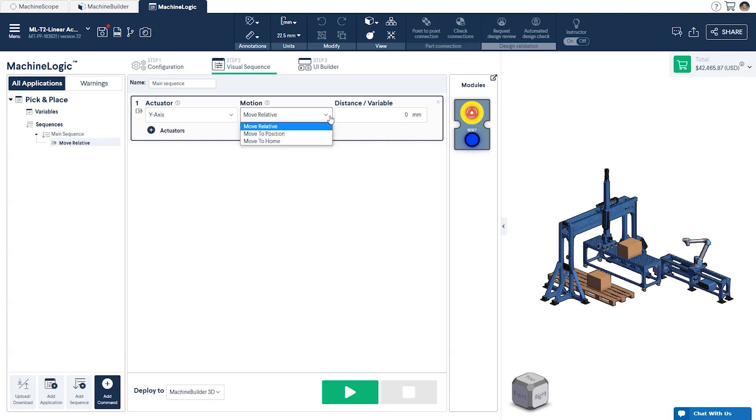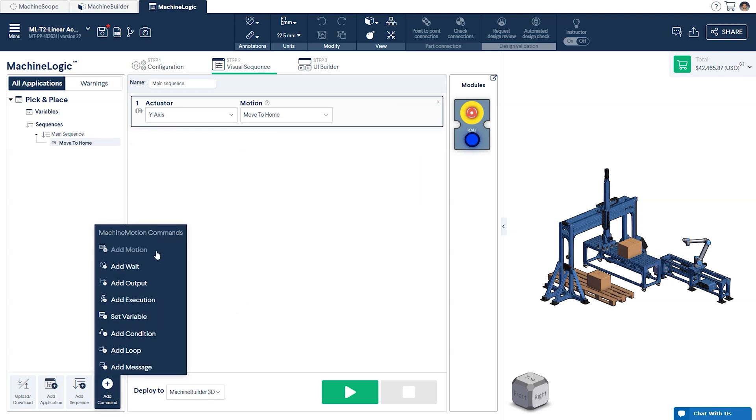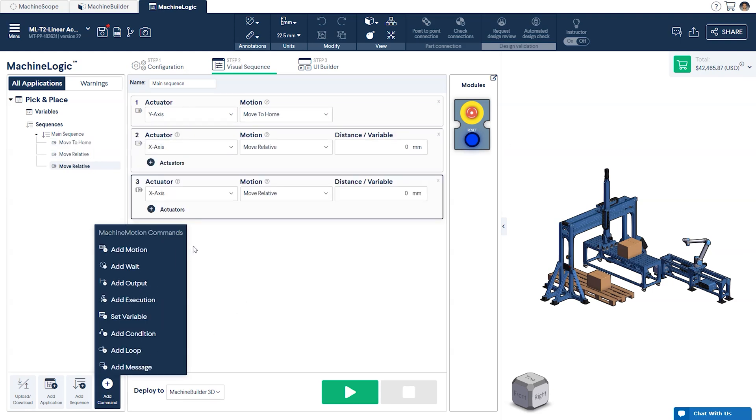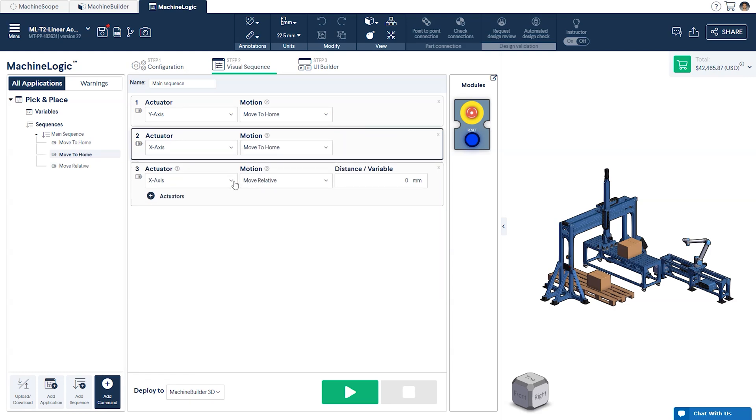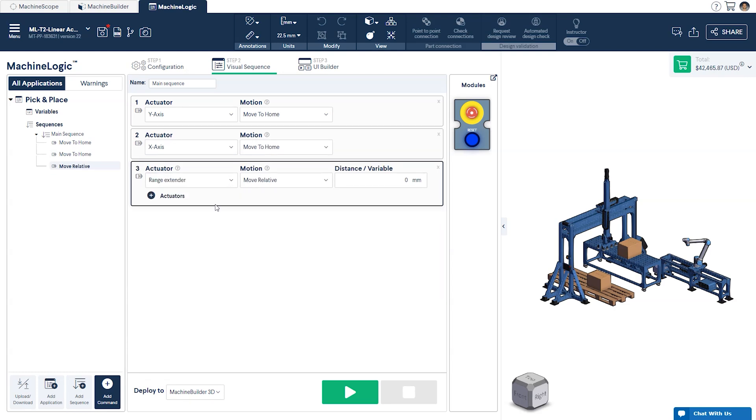We'll start by adding a Move to Home command for each of our actuators. This is always recommended, as it will set the zero position which will act as a reference point for each actuator.